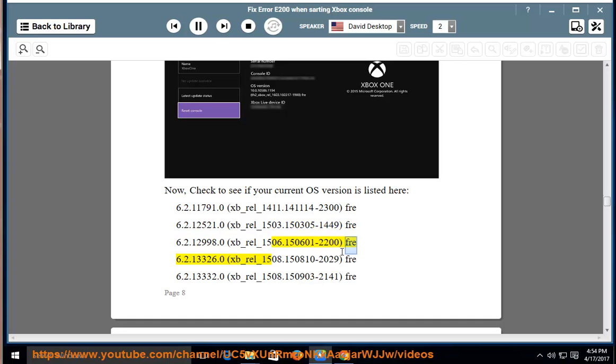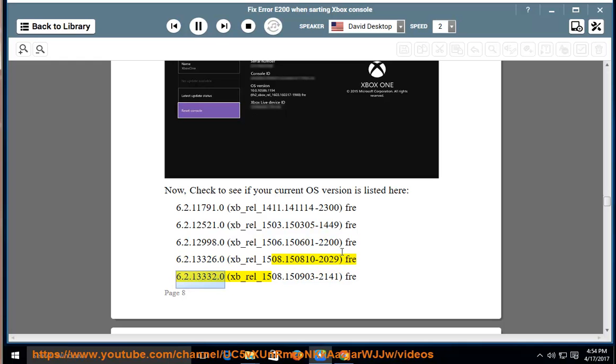fre-6.2.13326.0, xb-rel-1508.150810-2029 fre-6.2.13332.0, xb-rel-1508.150903-2141